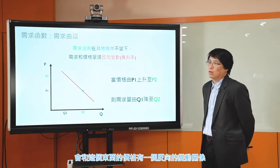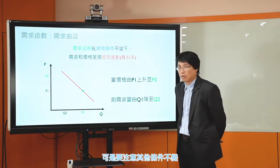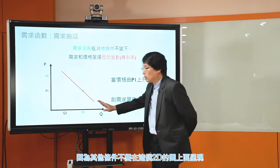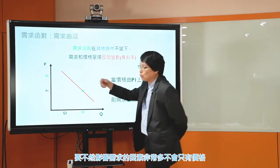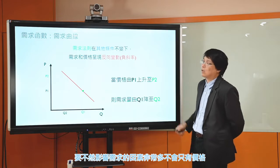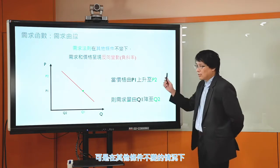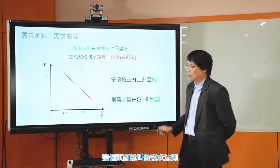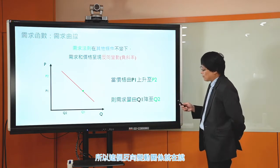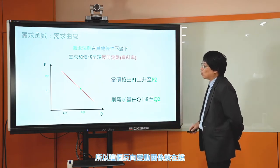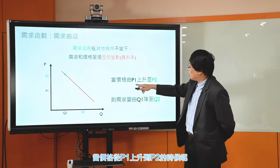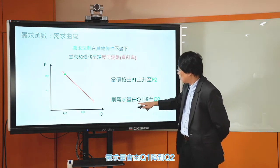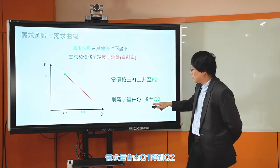假設其他條件不變的情況下，我們就可以用2D的圖畫出一個需求線出來。根據經濟學家幾百年的觀察，發現有一件事情叫做需求法則：需求量，也就是消費者一年一月或每天平均願意且能夠購買的數量，會和這個東西的價格有一個反向的變動關係。在其他條件不變的情況下我們可以看到這個反向的變動關係，這個東西就叫做需求法則。